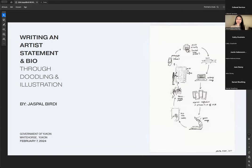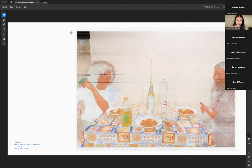An artist biography is a summary about you, the work you produce, and your educational and professional accomplishments to date. It can also mention what you're currently working on, whether that's education or other projects. It's essentially a summary of your CV.